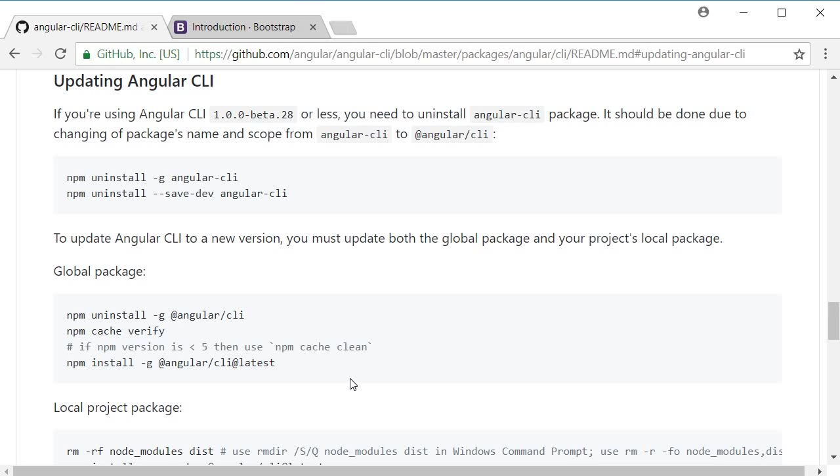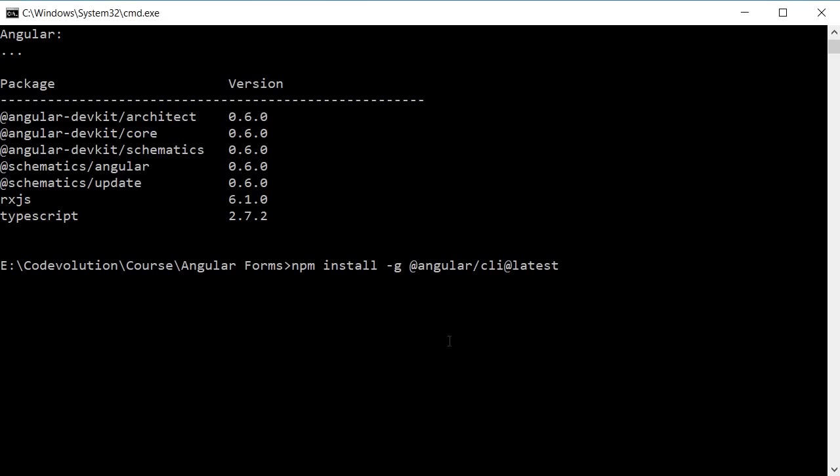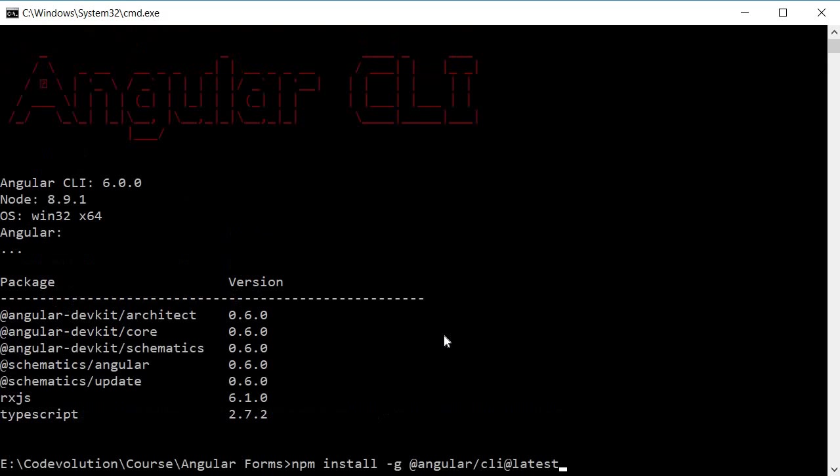Once you finish running all the commands successfully, run ng -v in the command prompt and it should display version 6.0.0. Alright, now that we have the latest CLI, let's generate the angular project.